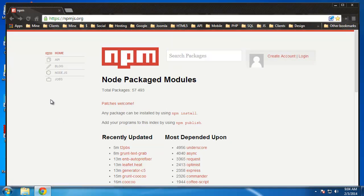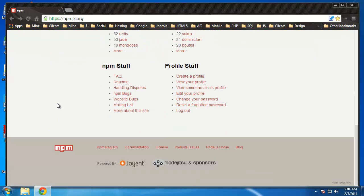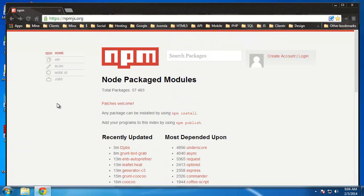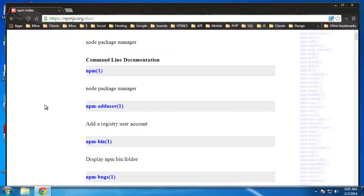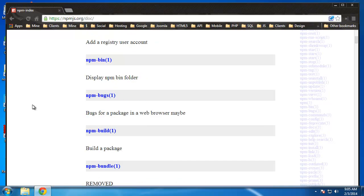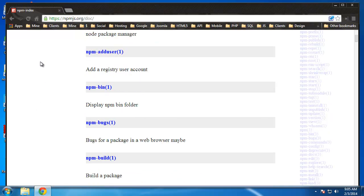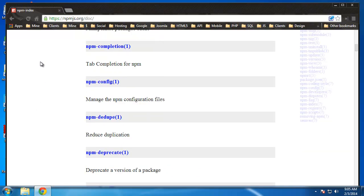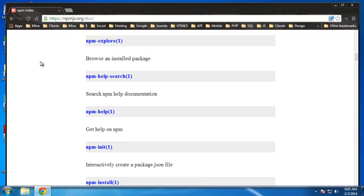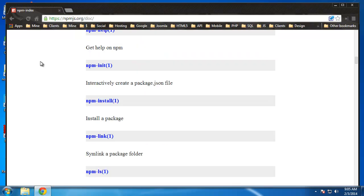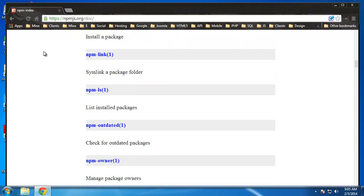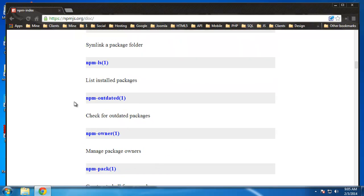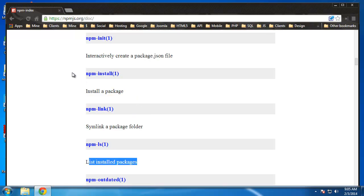If you click on API, this is basically the documentation for all the functions and functionality that's available to us. We won't be using too many of these. There's some simple things we'll be using like LS to show what packages we have installed.